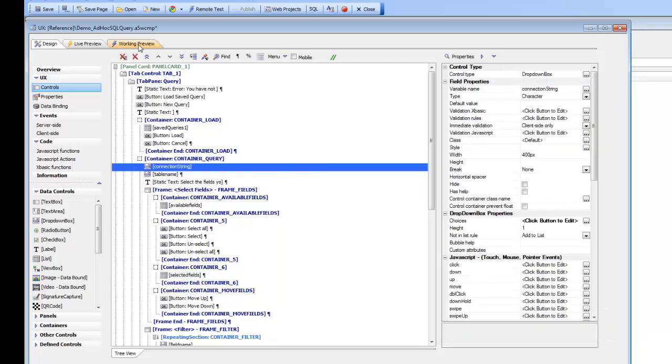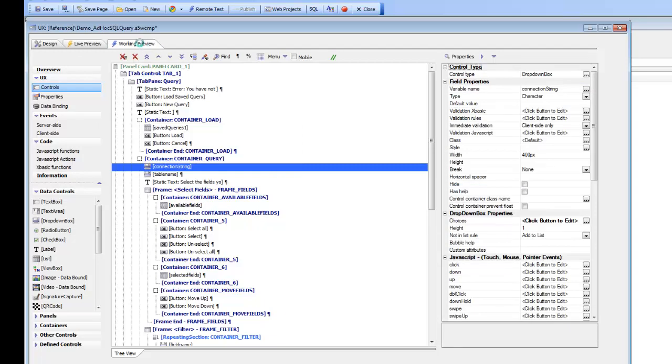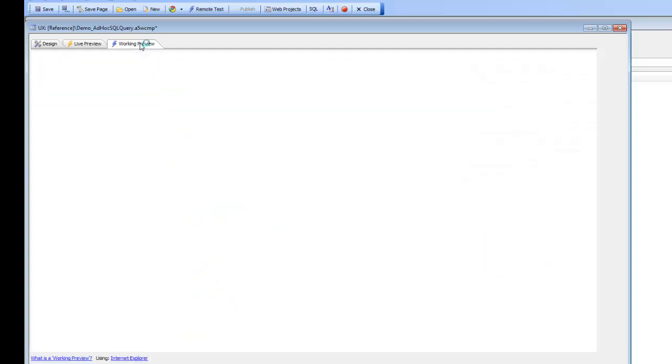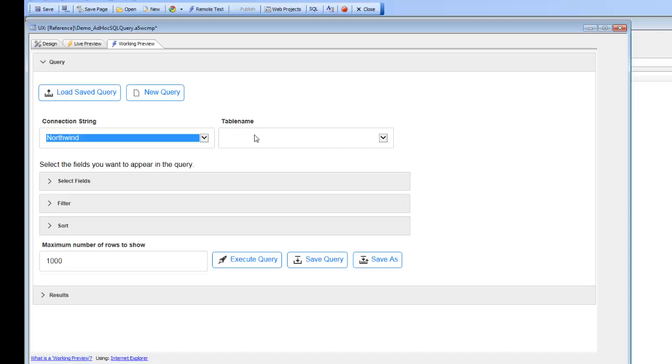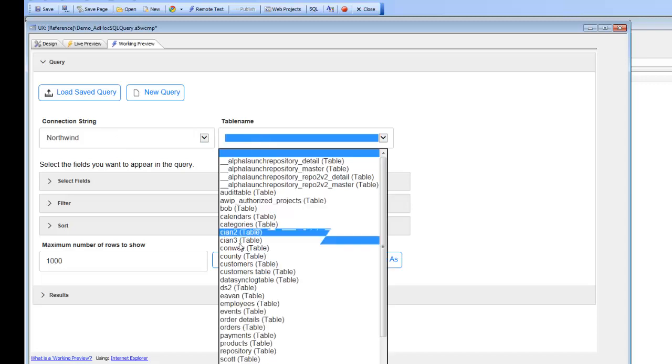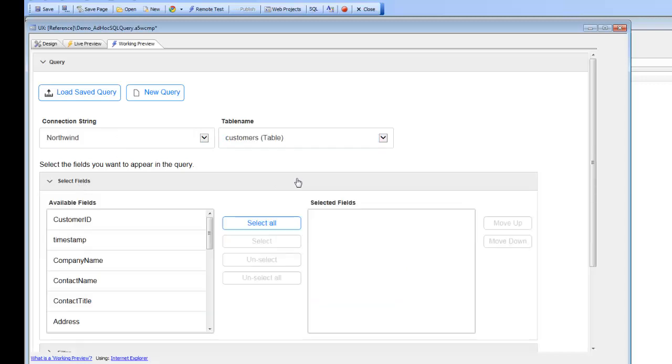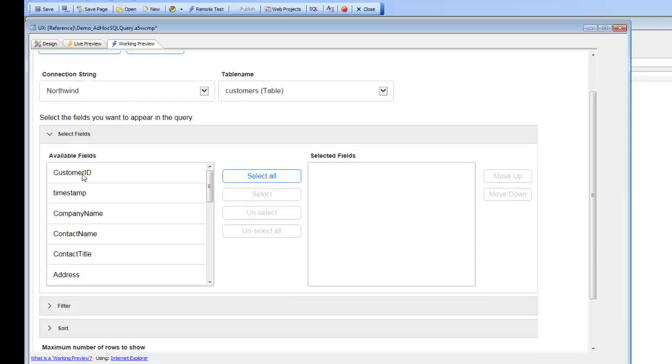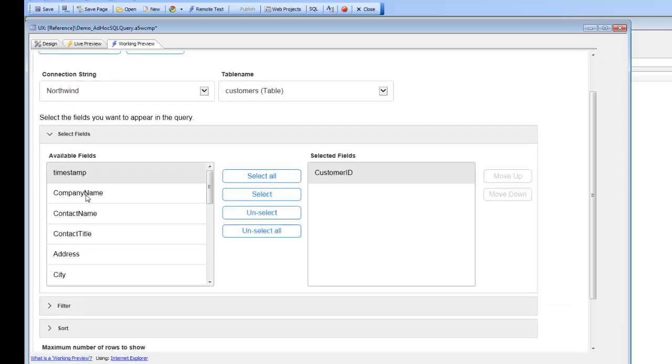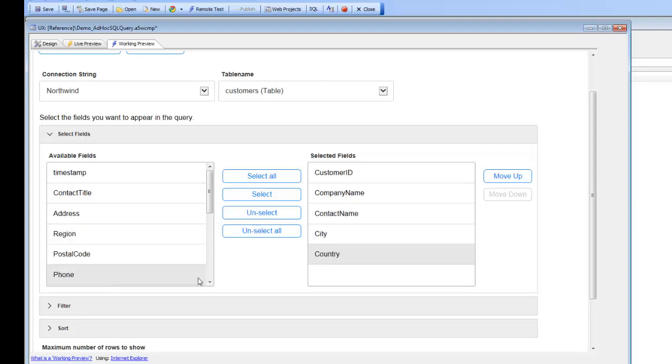So let's go ahead now and run it. We'll start out by choosing the Northwind connection string, then we'll choose the customers table, then we can choose which fields from that table we would like: customer ID, company name, contact name, city, and country.